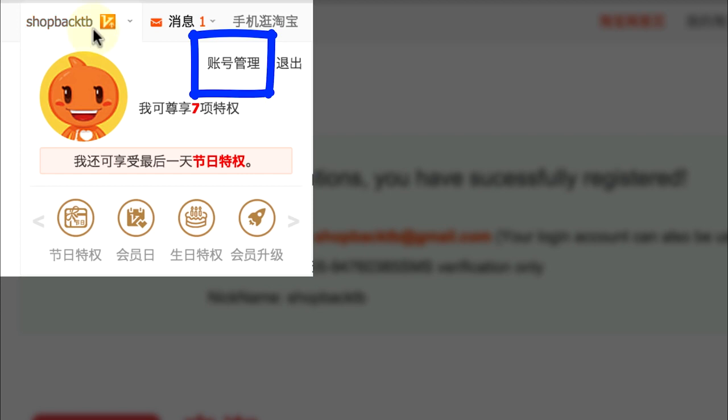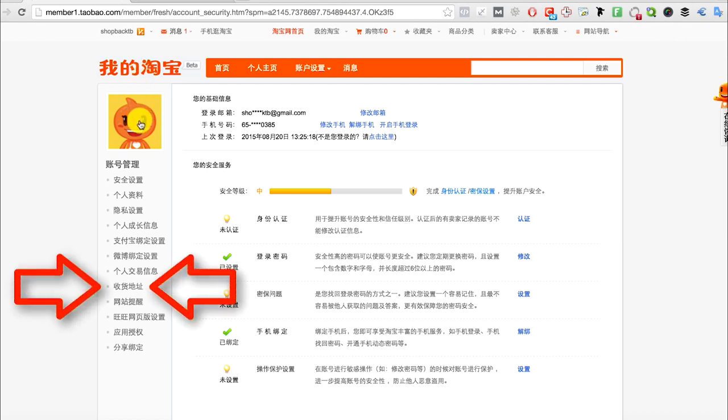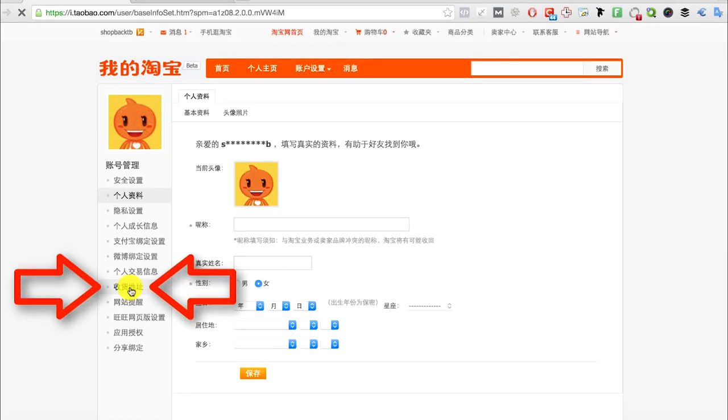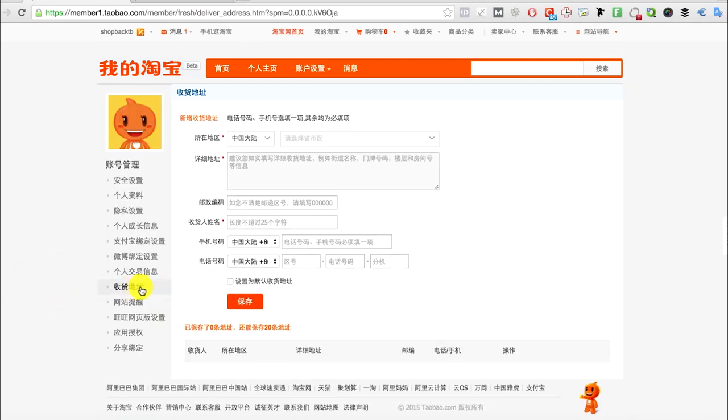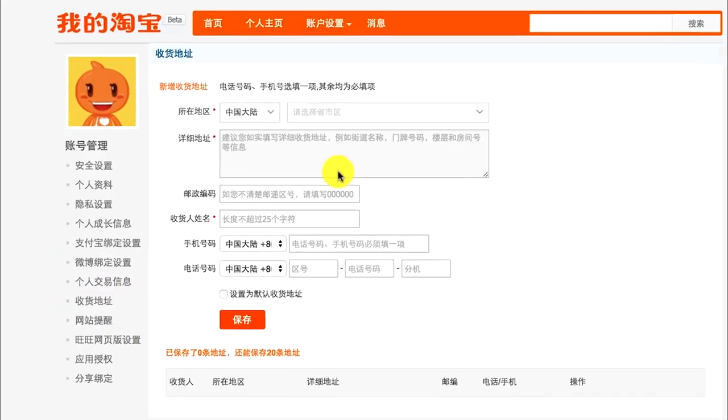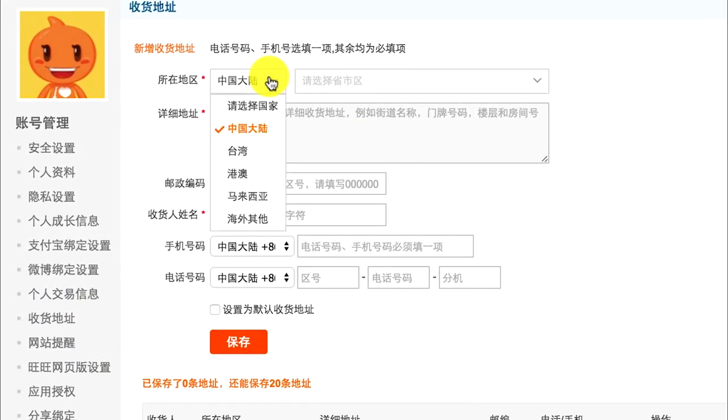When you go there, you see a lot of options. Go to souhuo di zi, which means shipping address. Click it and you will see this. Click hai wai qita, which means other regions.